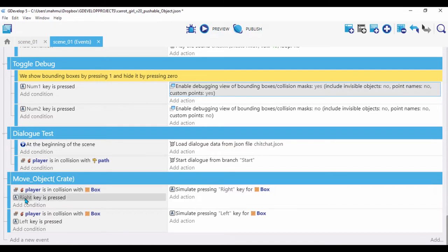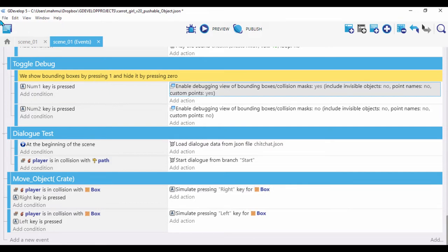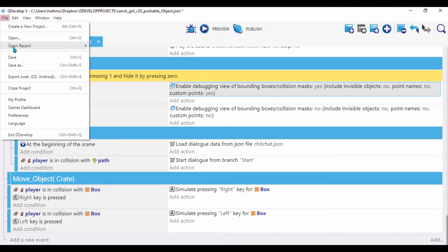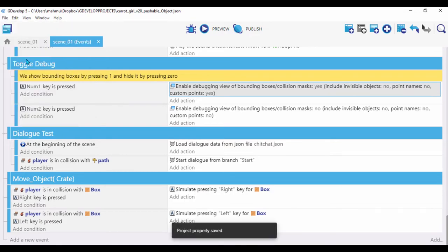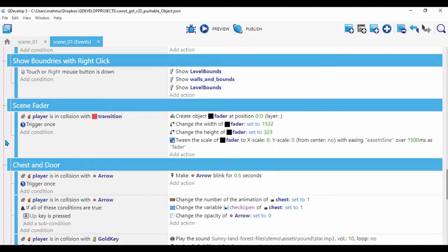For the crate, I check if the player is colliding with the bounding box, and if I'm pressing the right key, it simulates pressing right — essentially pushing the crate. I learned this from Wishforge — very good, awesome GDevelop tutorials. If you're not following Wishforge, please go ahead and follow that channel.